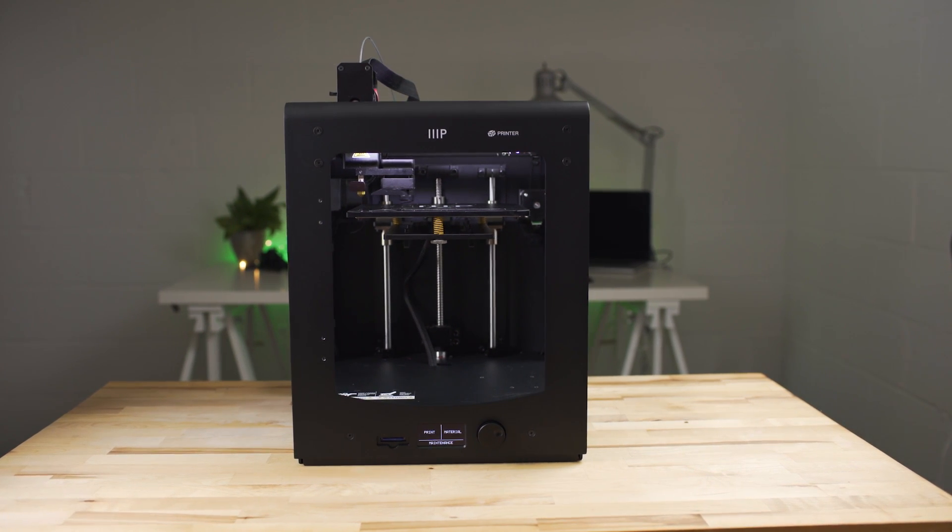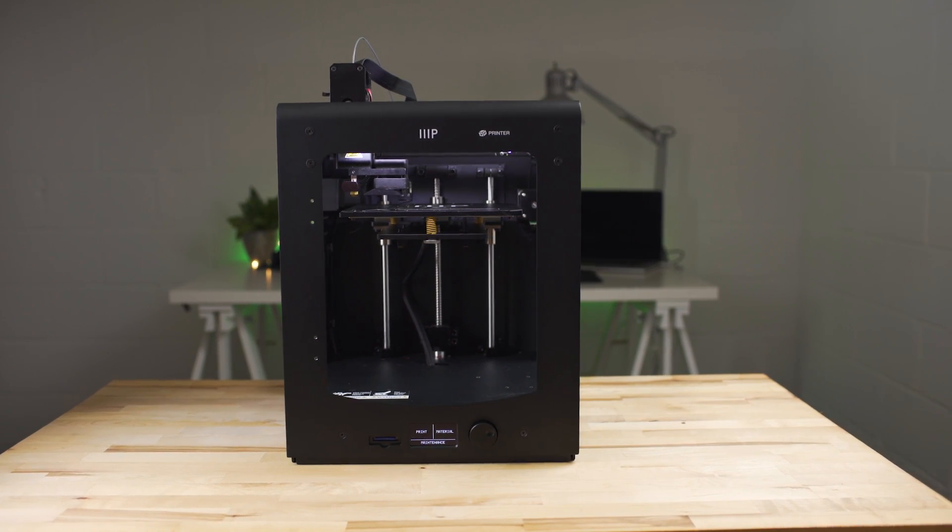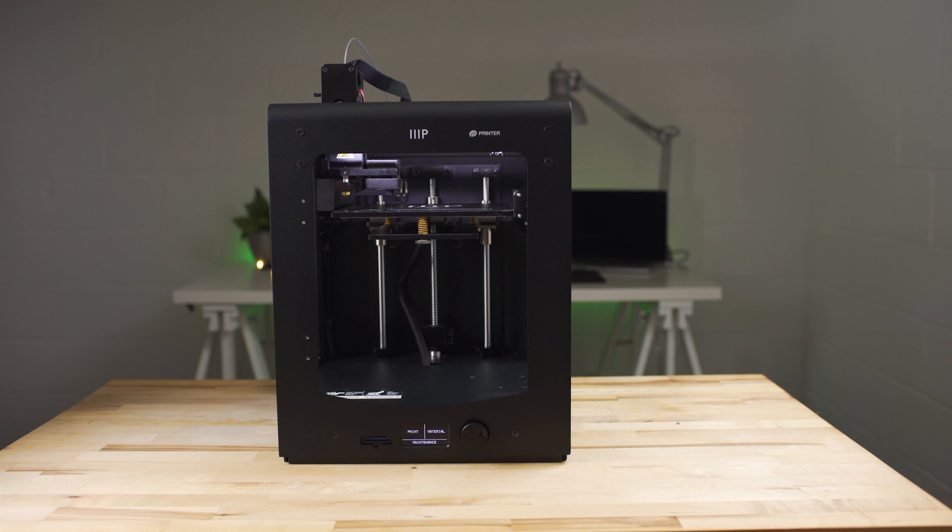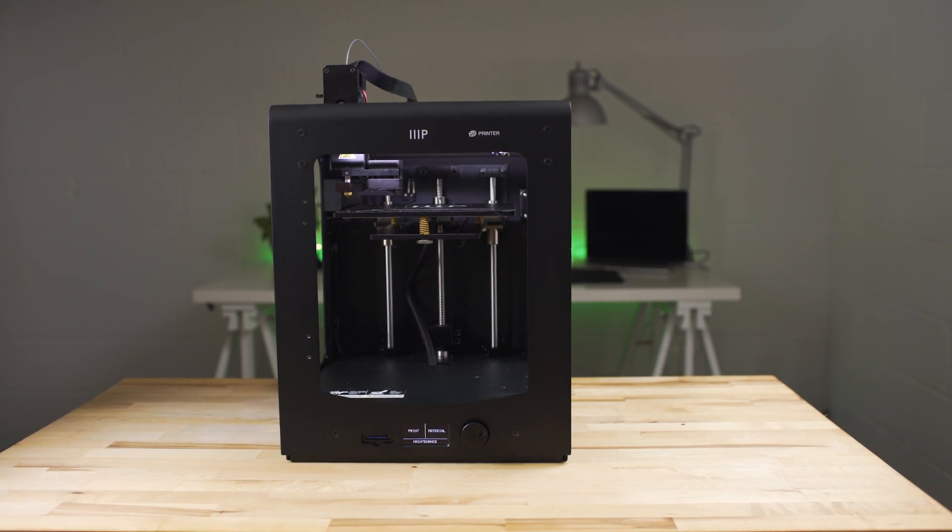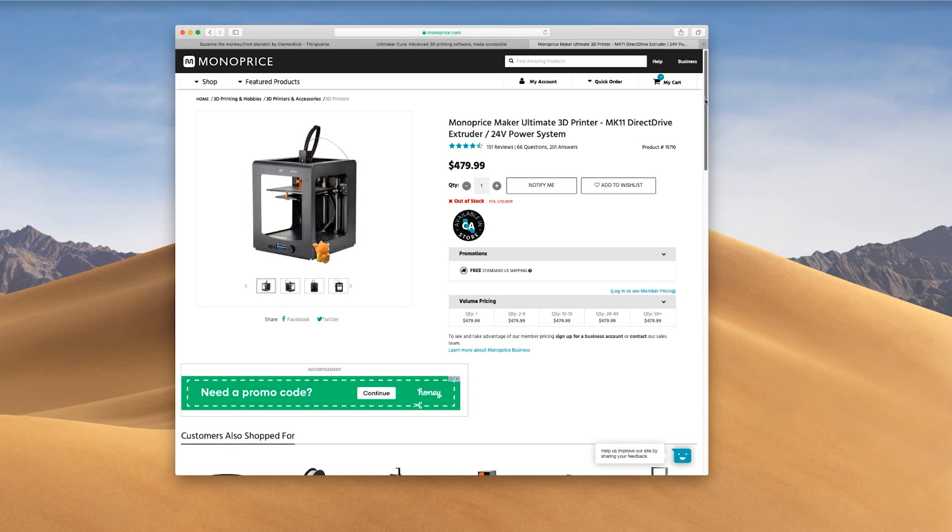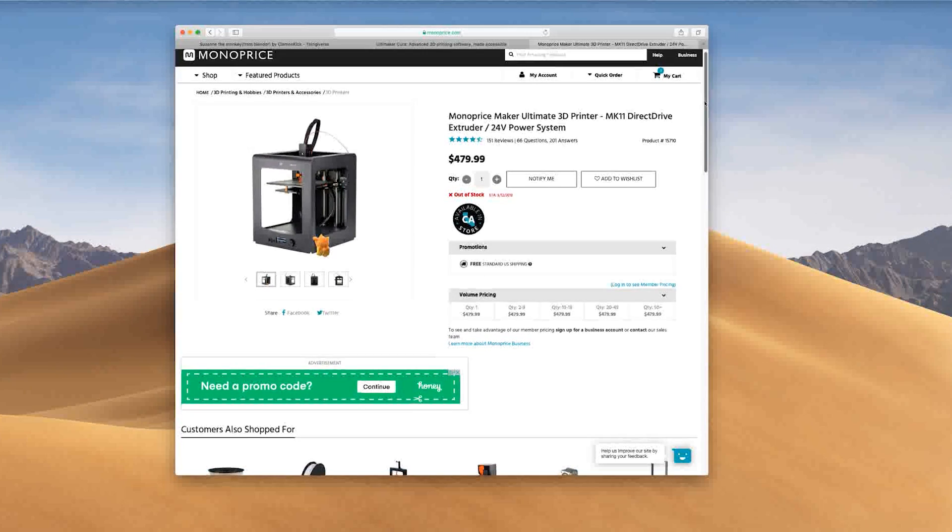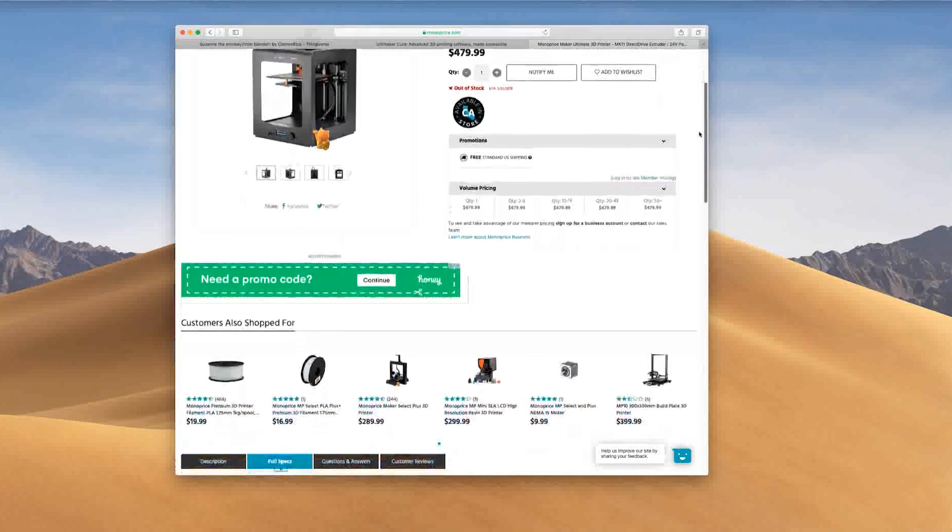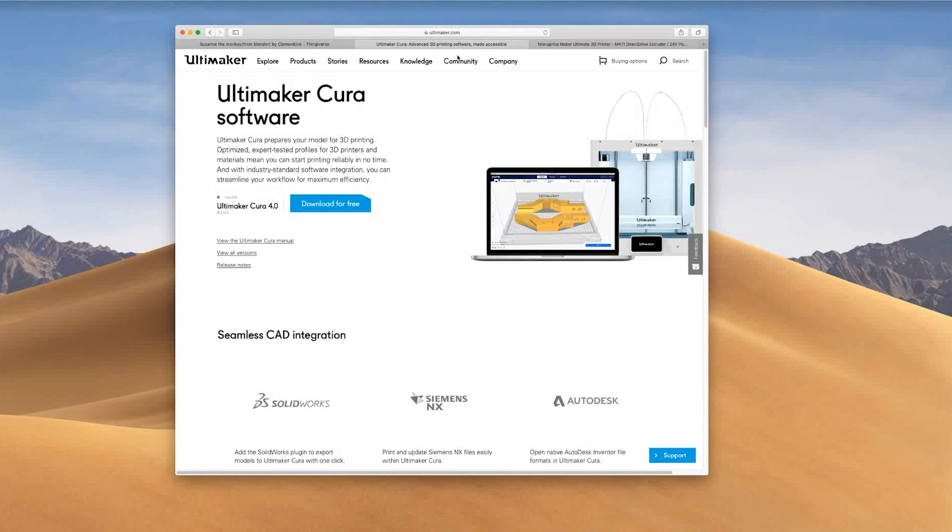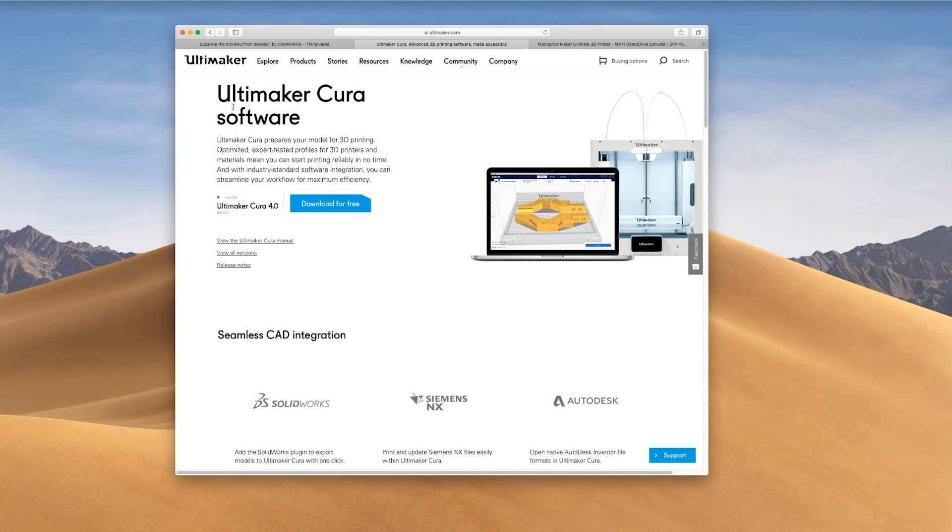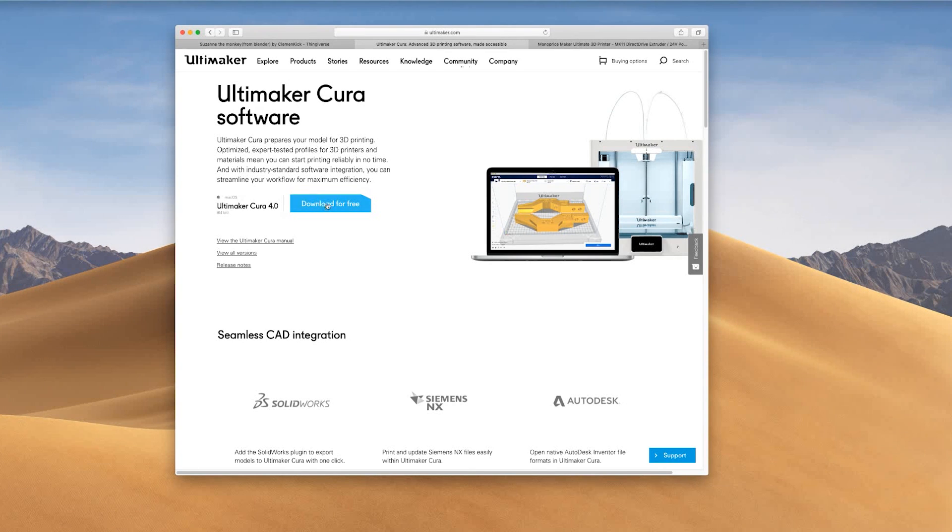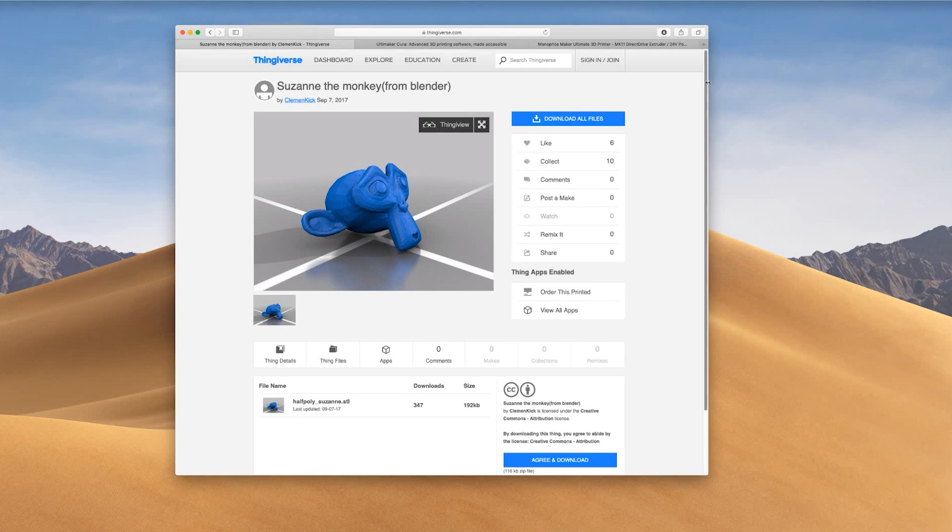The Maker Ultimate prints off of g-code files. Monoprice recommends using a program called Cura to prepare prints. In the Maker Ultimate manual it says the software can be found on the product's web page, but I could not find it. So I just went to Cura's website and downloaded it from there. Thankfully it works on most operating systems so I booted it up on my MacBook Pro. So the first thing I did when I got the software installed was to quickly download and import the first model that I wanted to print. Suzanne from Blender, of course.